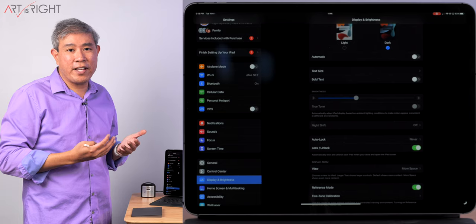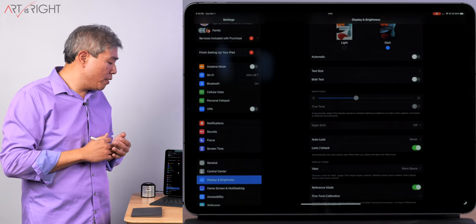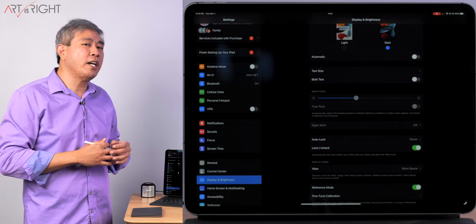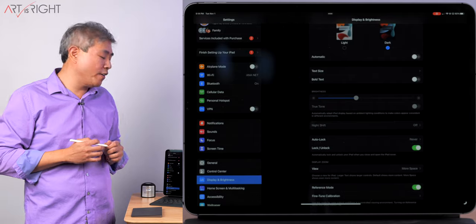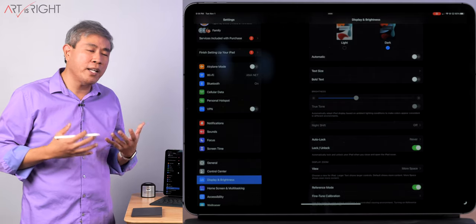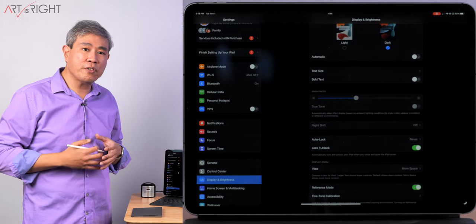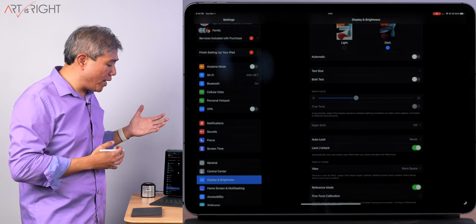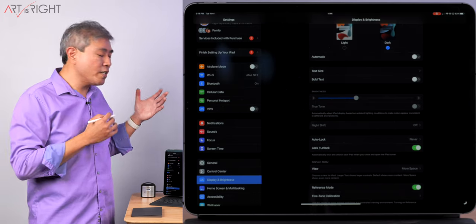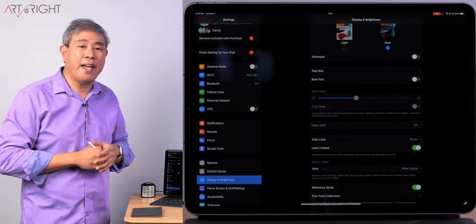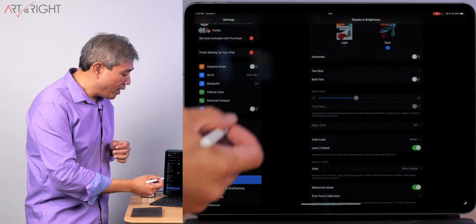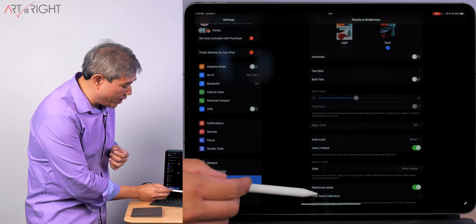Personally, I find this is somewhat limiting. It's not a bad thing to have the Reference Mode here, but the ability to choose the color gamut that you work in, I think that would have been fantastic. I'm not sure if this is something Apple plans to implement in the future. But as far as I can tell right now, the Reference Mode for this iPad locks the display at P3 color space.